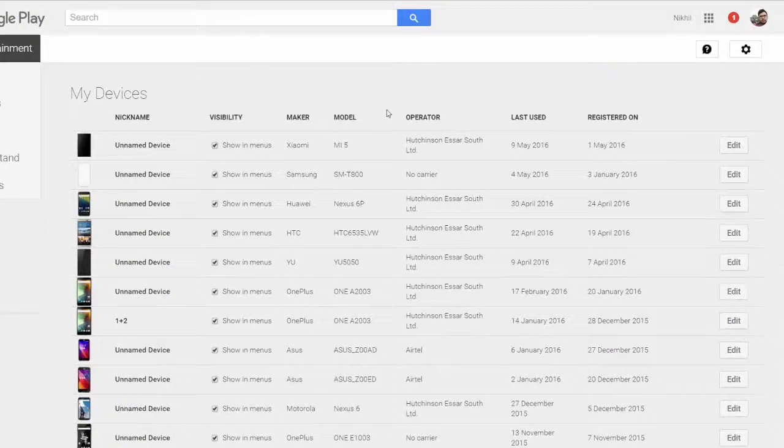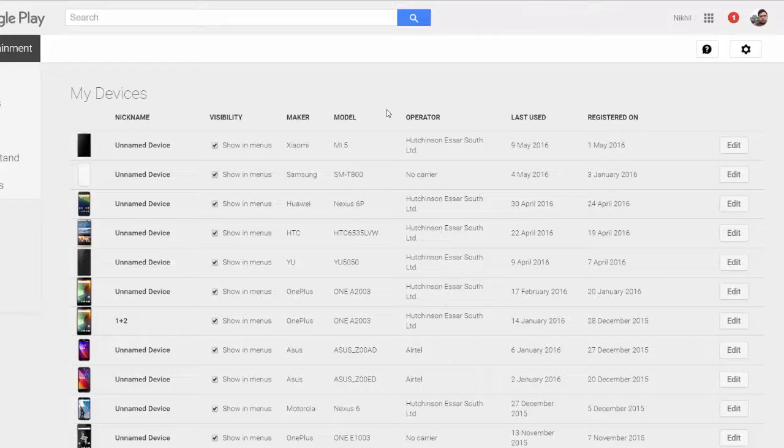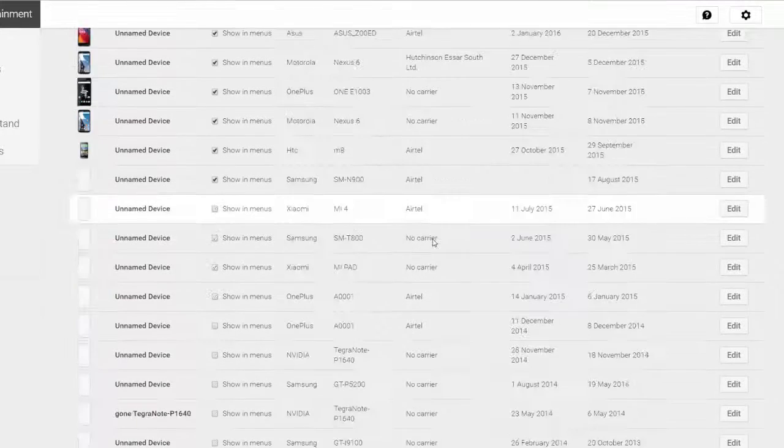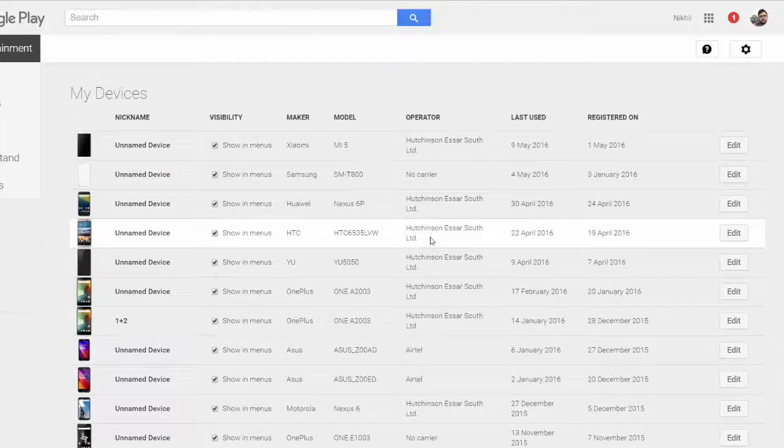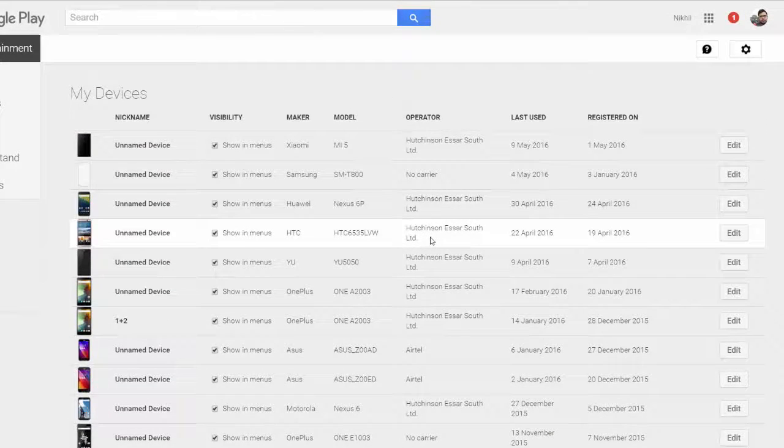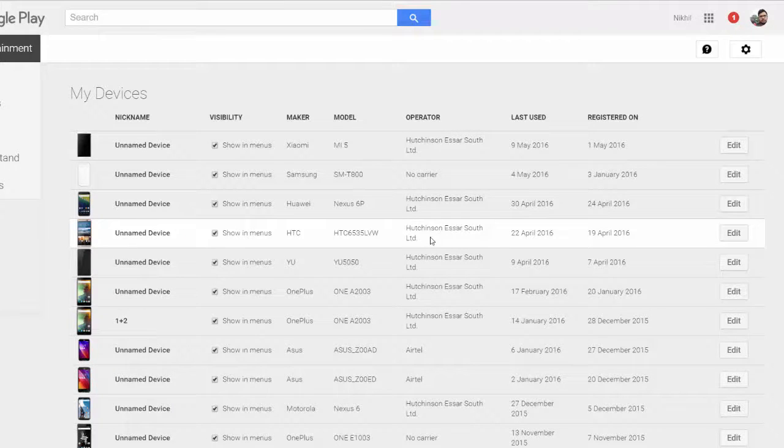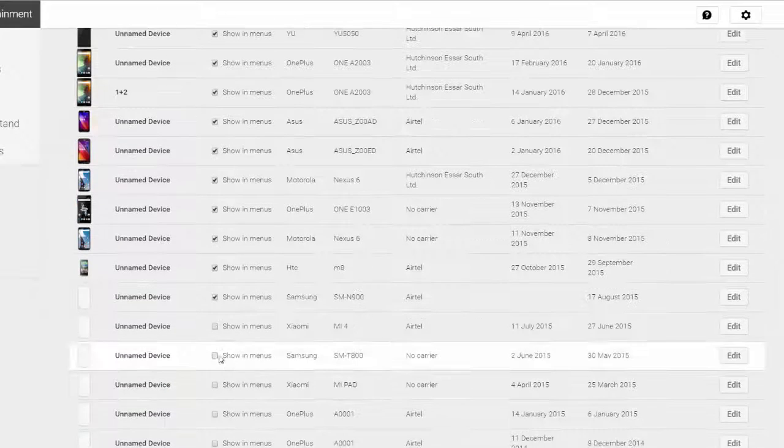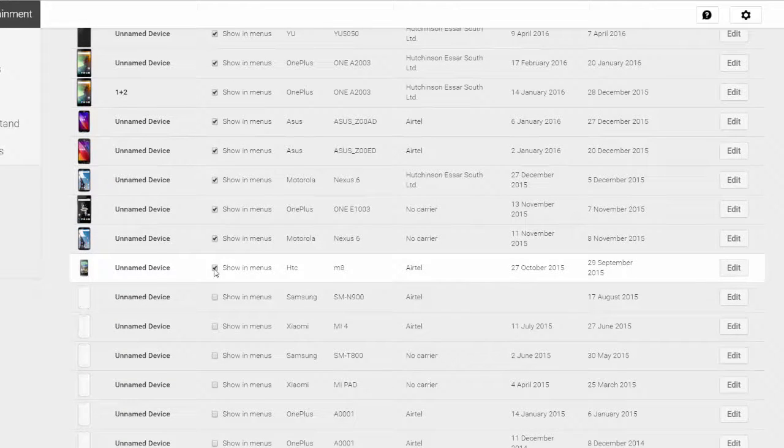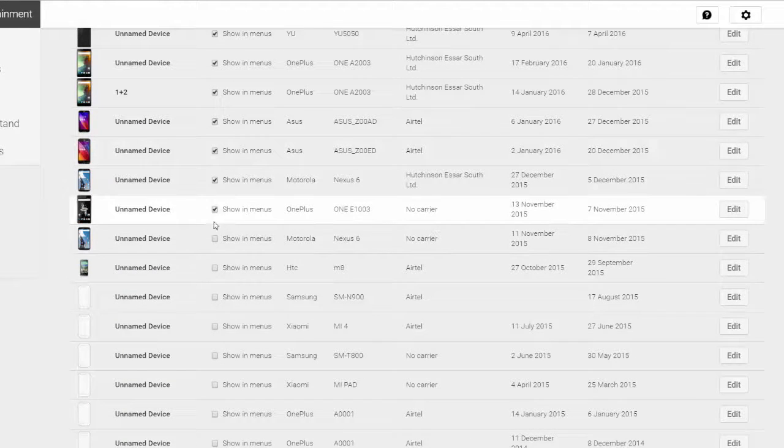In this page you will see the list of devices I have signed into using this particular Gmail account. There are like 10 or 15 devices and I don't want them to be listing in each and every page. I can simply uncheck this box and they will be hidden. Unfortunately we cannot completely remove these devices.